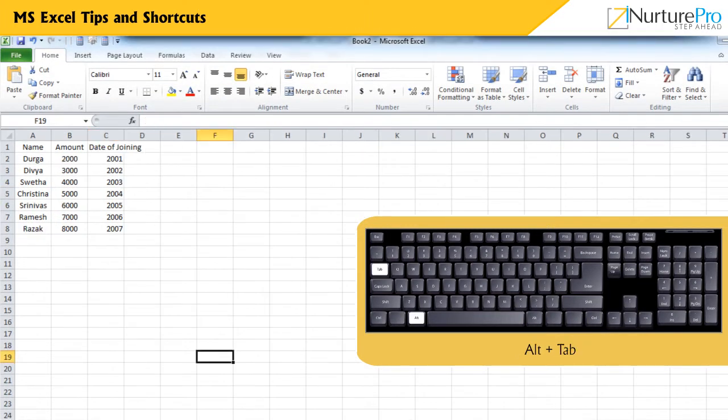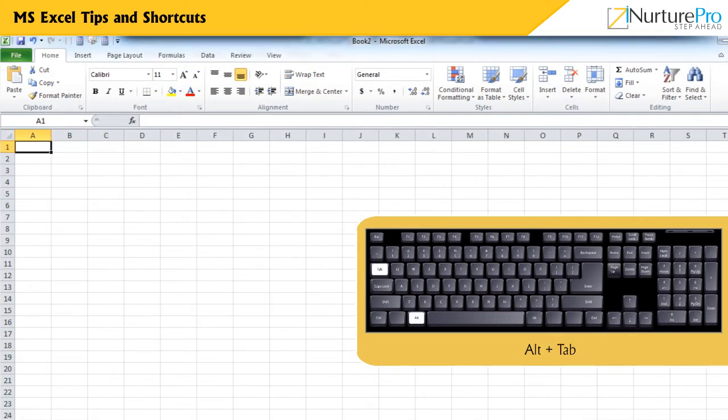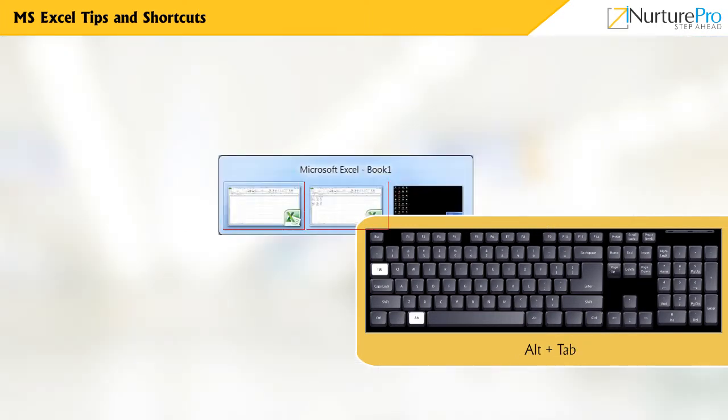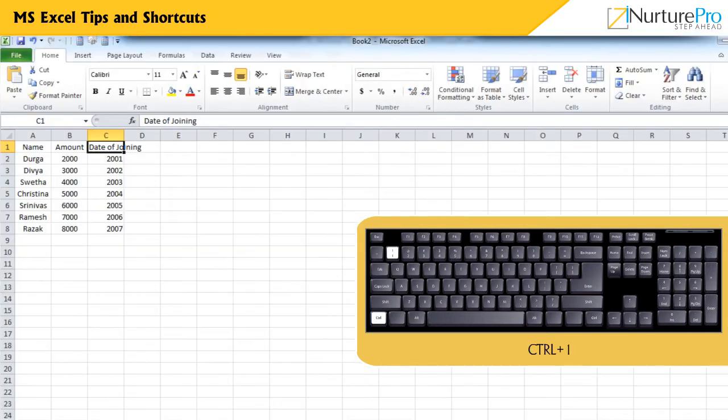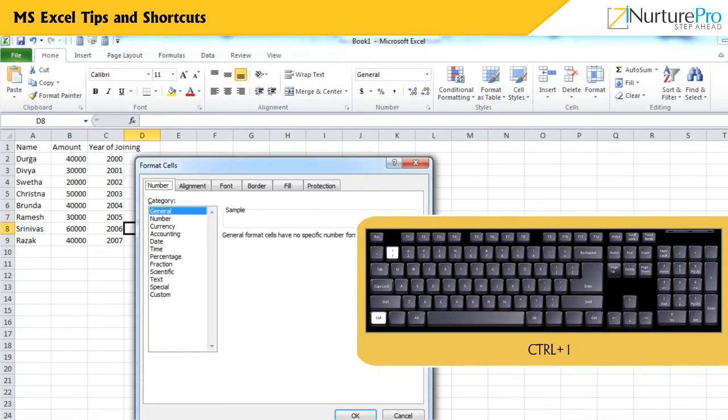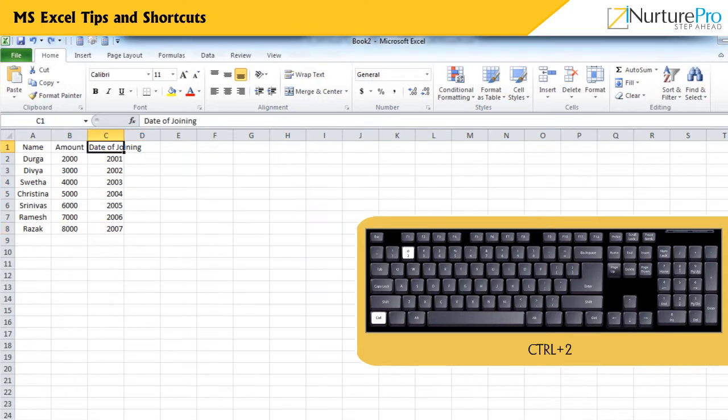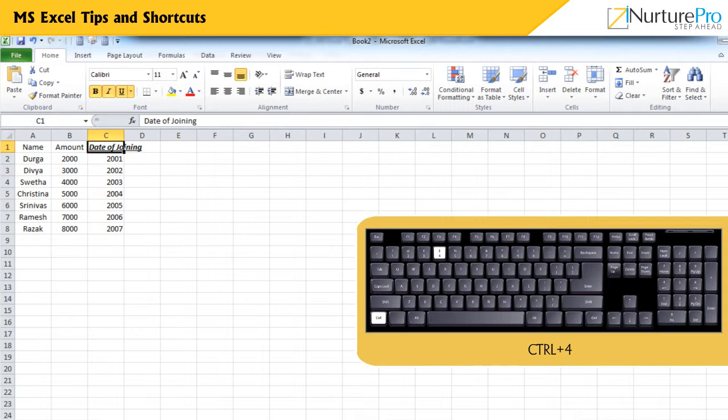Alt and Tab toggles between two Microsoft Excel files. Ctrl and 1 displays the Format Cells dialog box. Ctrl and 2 applies or removes bold formatting. Ctrl and 3 applies or removes italic formatting. Ctrl and 4 applies or removes underlines. Ctrl and 5 applies or removes strikethrough.